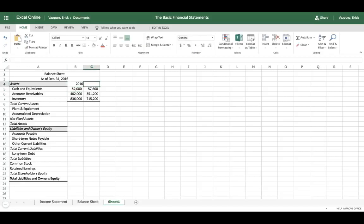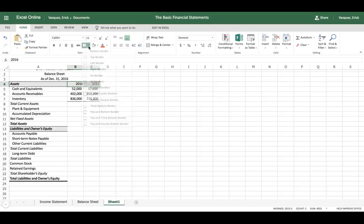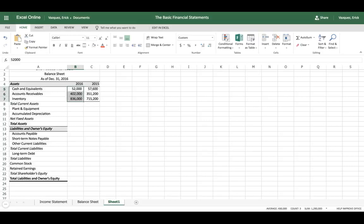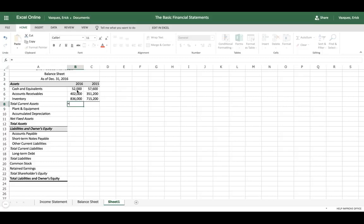I'll go ahead and add the years 2015 and 2016. Feel free to pause this video to plug in the data if you're following along — I'm skipping through the numerical inputs just to save time. Now, to calculate current assets, we basically want to add all of our current assets, which are cells B5 to B7, and for 2015 it's C5 to C7. We want to use the SUM function to add the current assets.